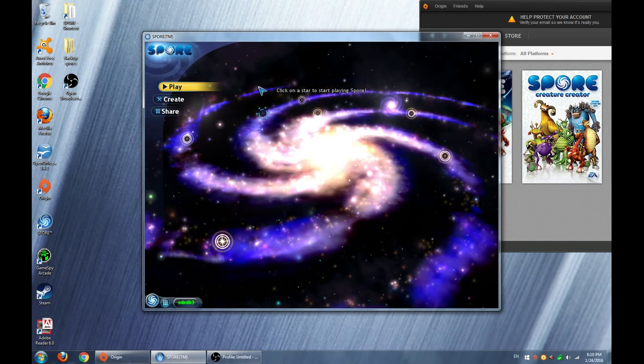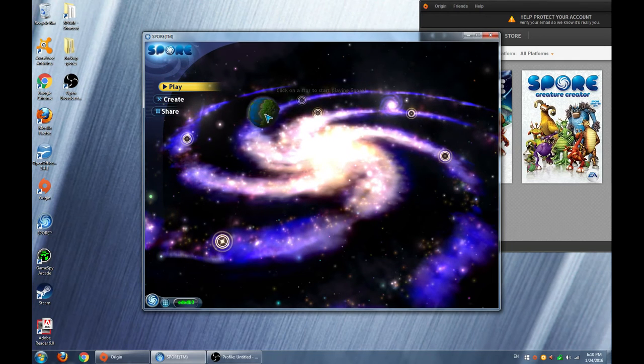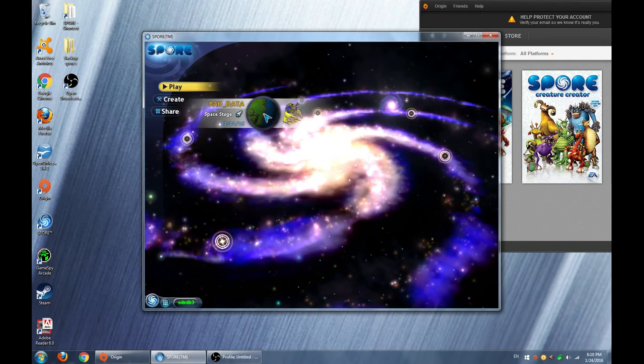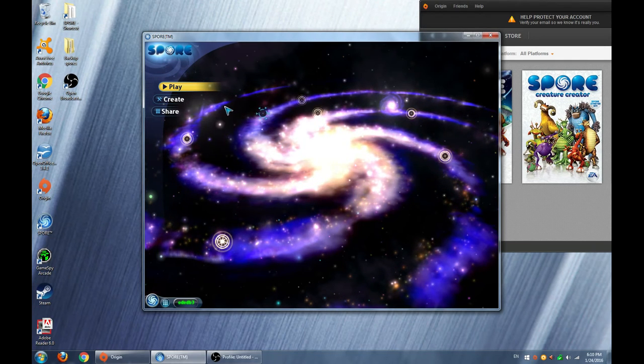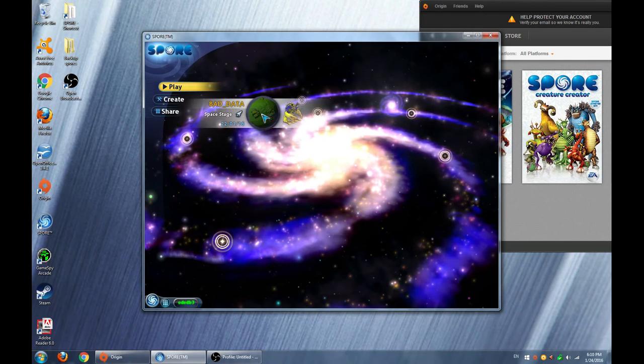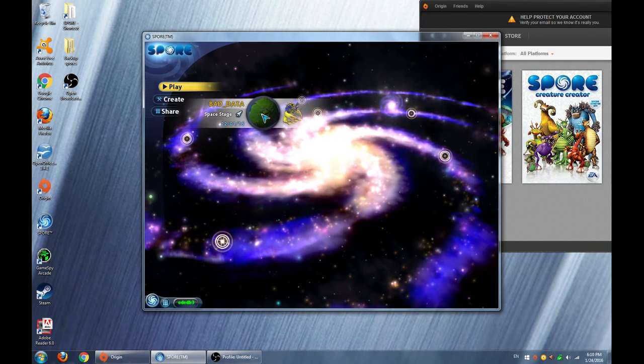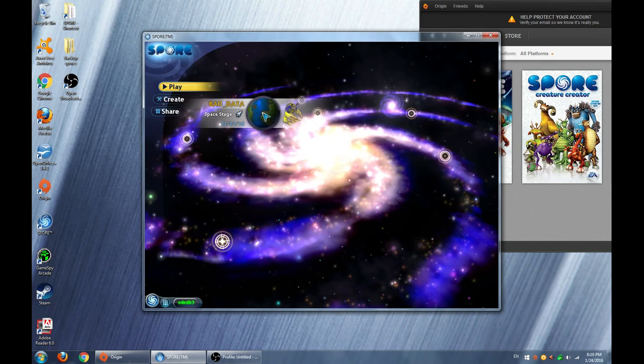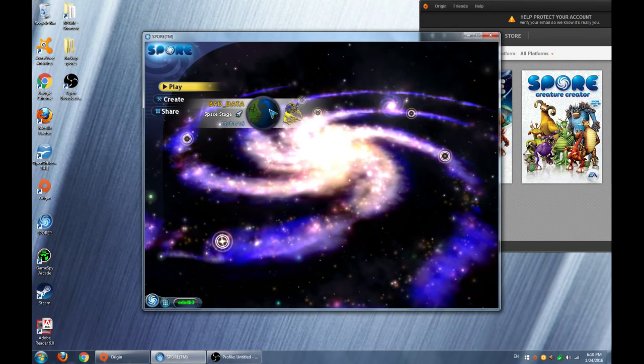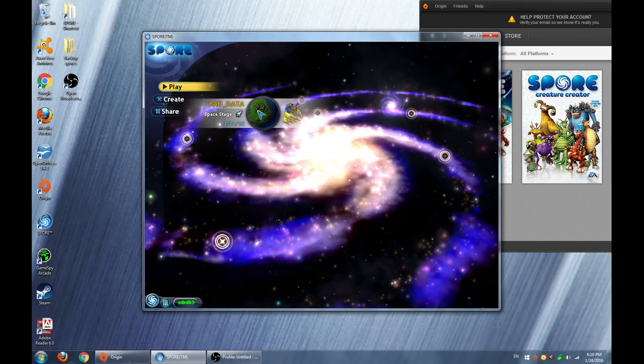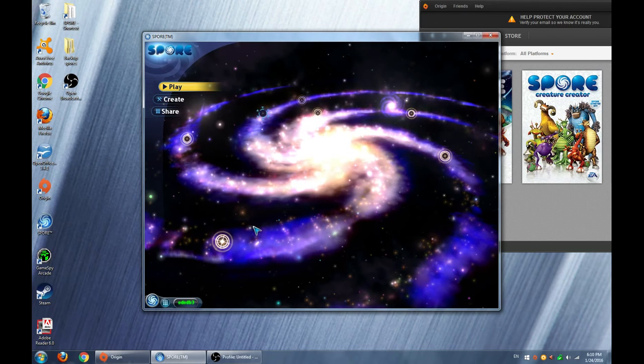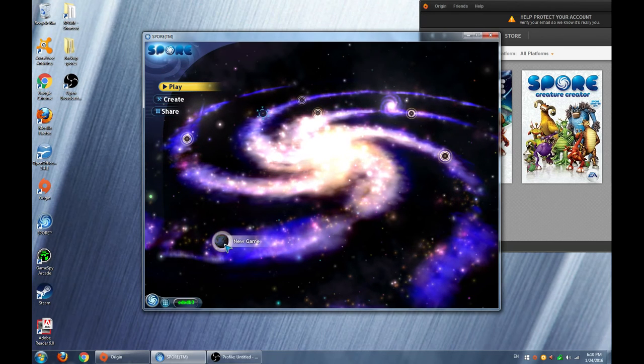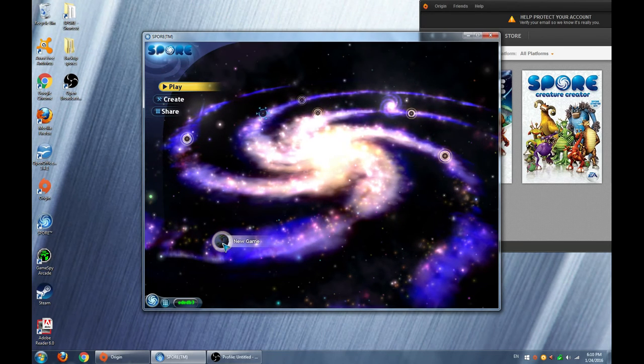So on the first time when we install the game, I start a new game and it came up with the name Bad Data. And I can still go ahead and keep playing that game, but I want to start a new game. So when I do, the game will freeze.